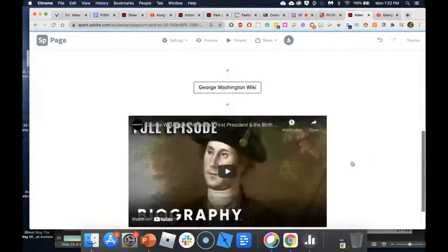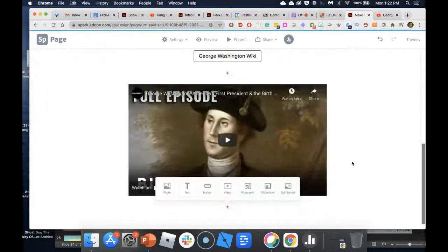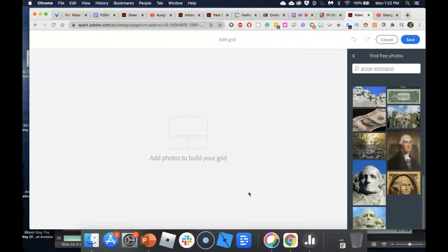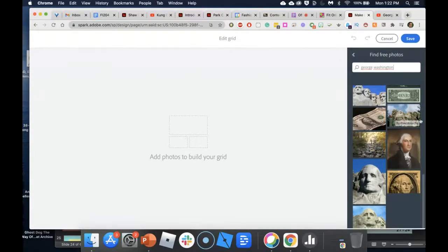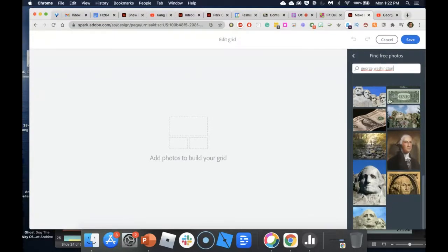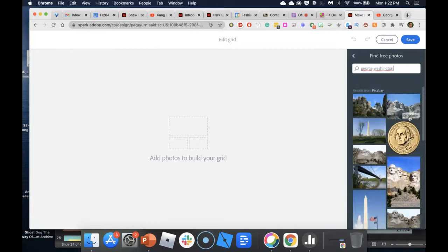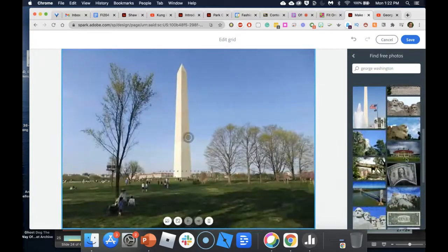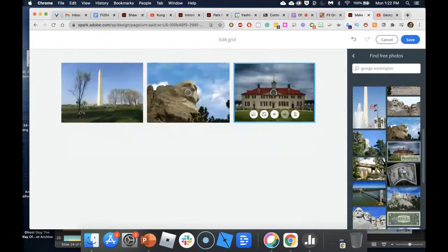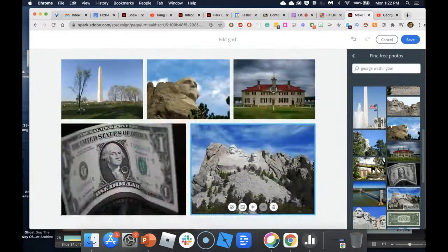You can see how the course is starting to build — and there's no code involved, no HTML, no HTML5, no Flash, nothing fancy. If I want to build a photo grid or a gallery, I can go here and select some photos — say of George Washington: a dollar bill, Mount Rushmore — click Save, and I've just built my photo gallery quickly and easily.